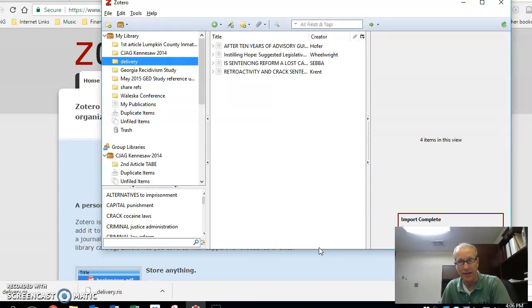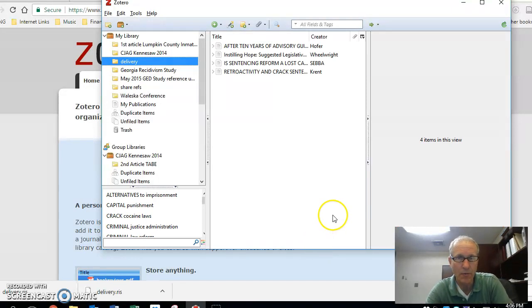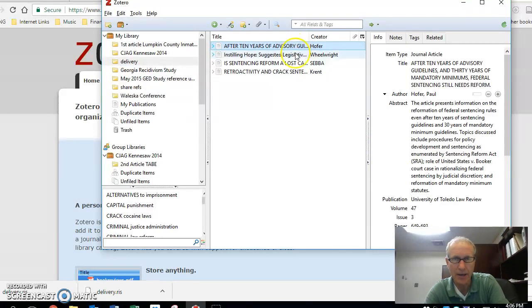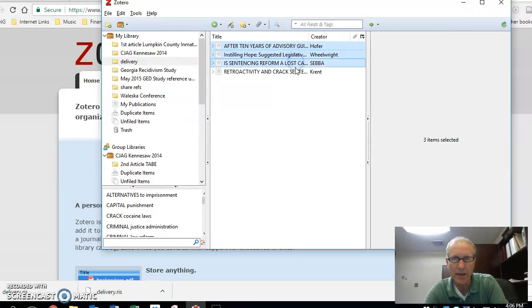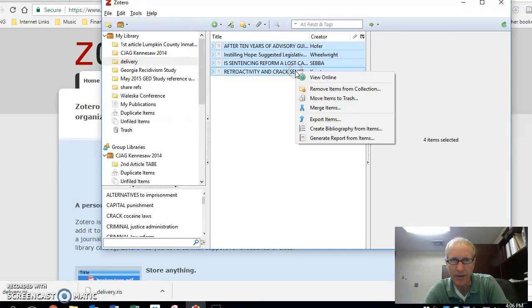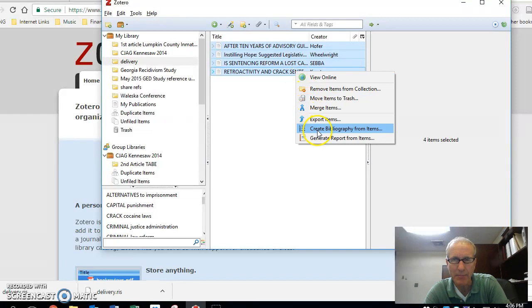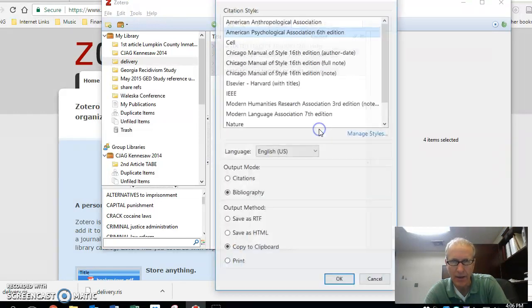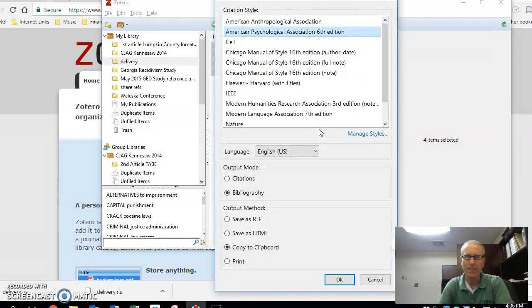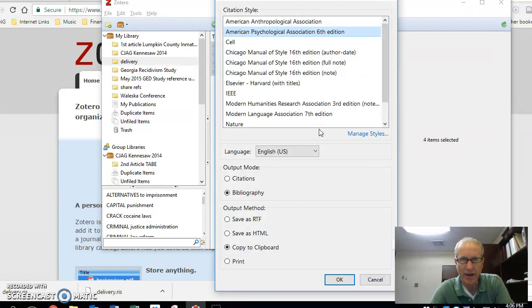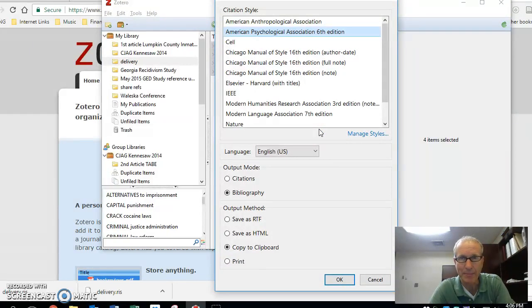That now has placed those four articles into my Zotero account. Now, watch how cool this is. You come over and say, I need to select these things. I'm going to select every one of them, and then I'm going to right-click on them and ask them to create a bibliography. So it's going to say, what file format are you using? And of course, we use APA style.